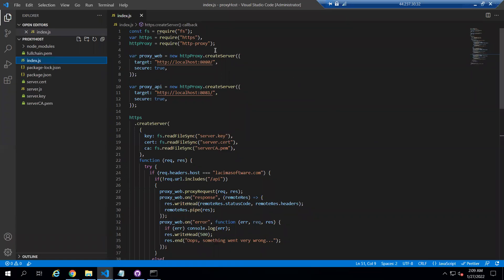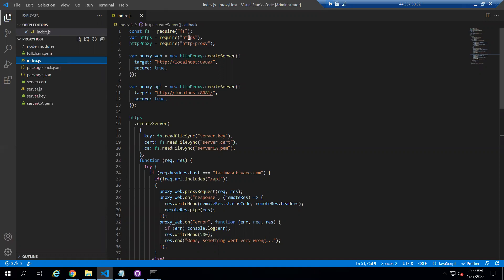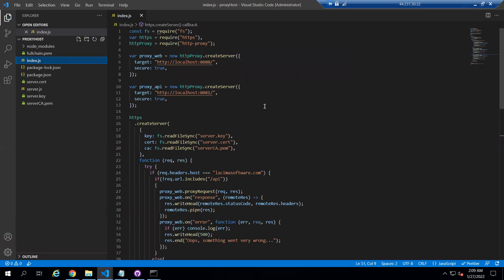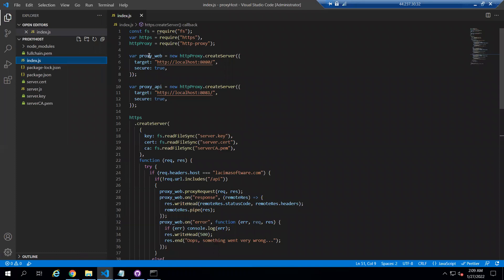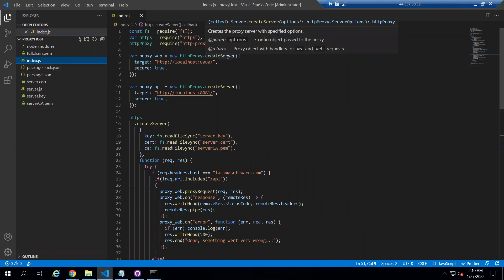I am creating a proxy server with the help of the http-proxy package, and I am using the https package. I have installed these packages with the NPM install command. After this, I am creating one variable, proxy web, that is for the website, and inside this I am using the https-proxy's createServer function.